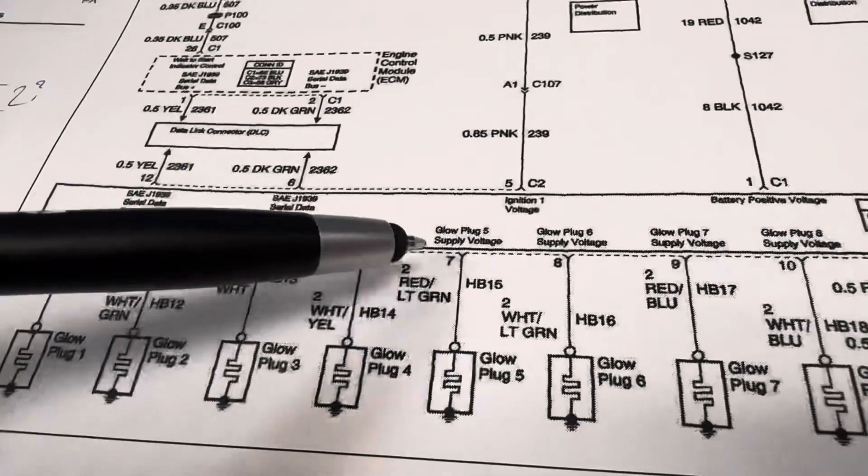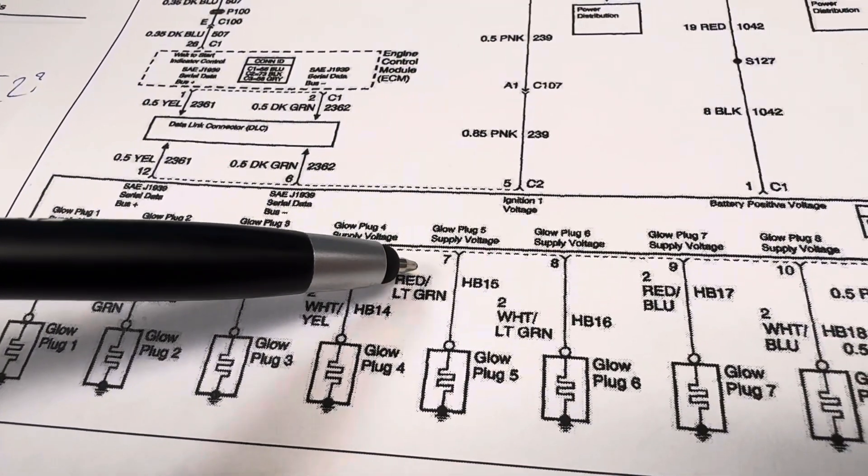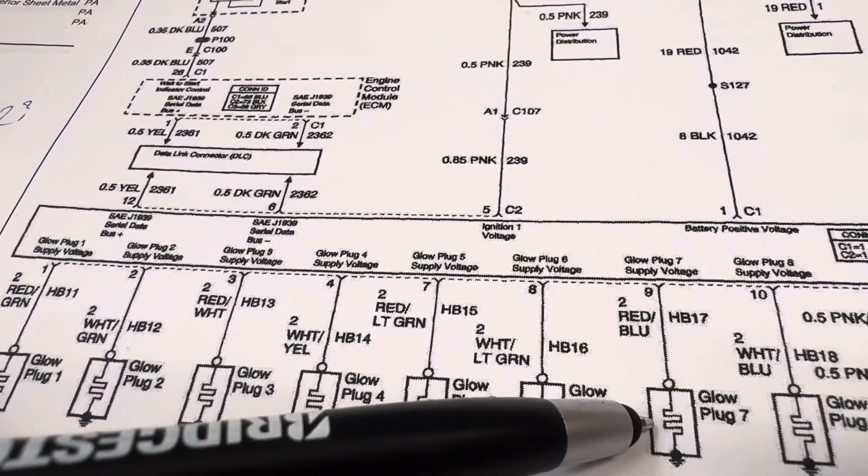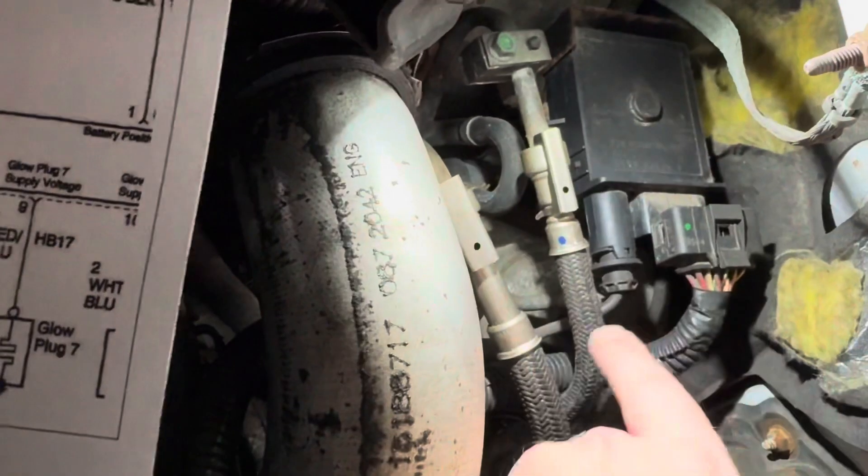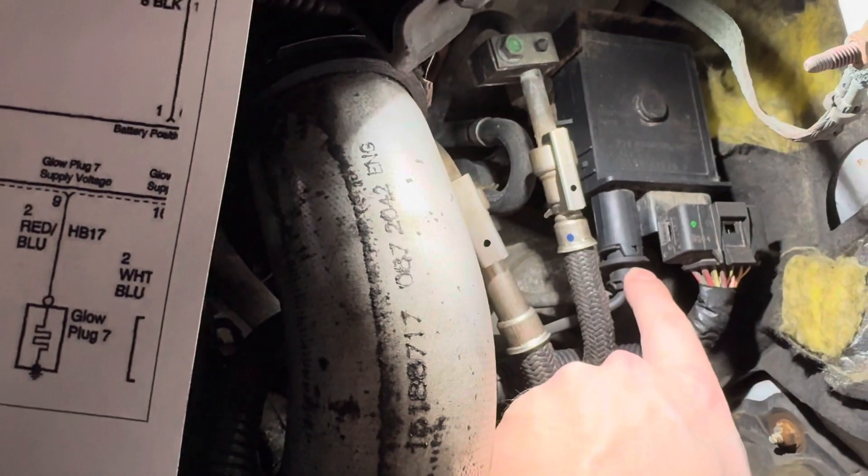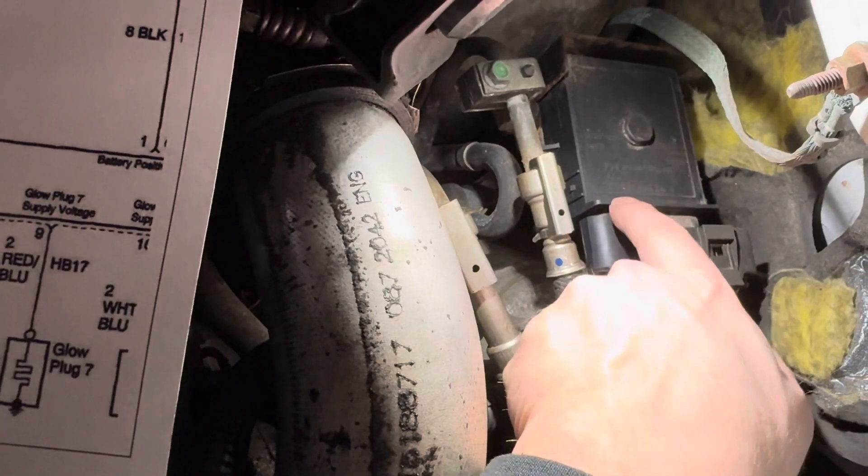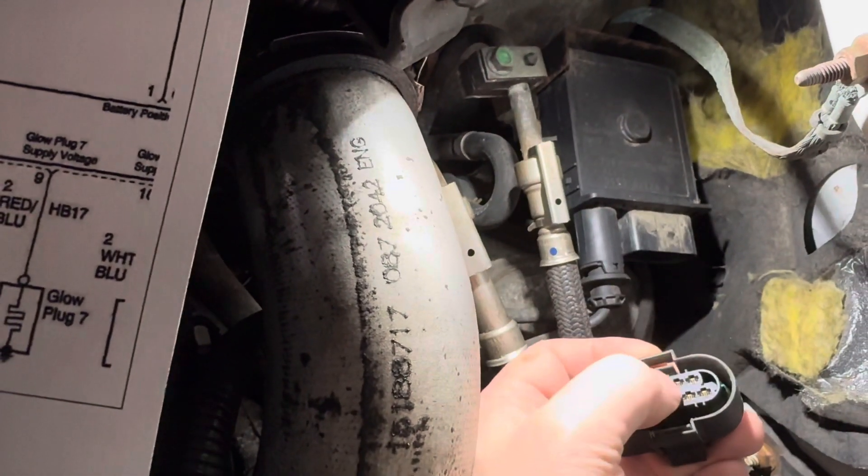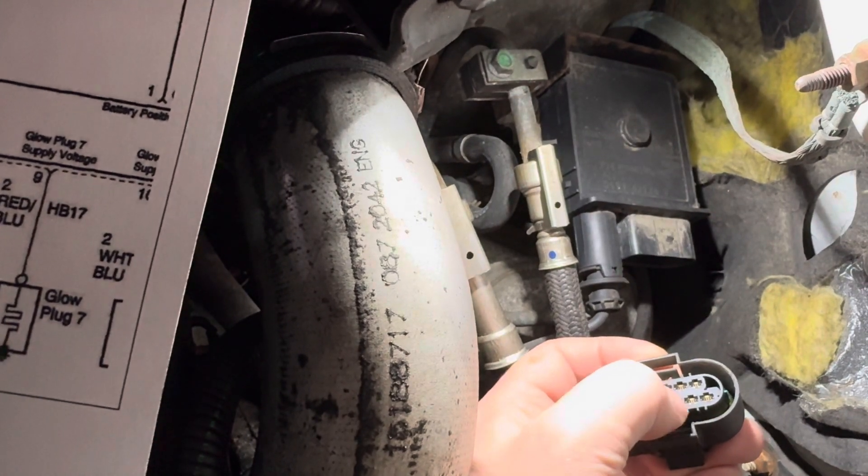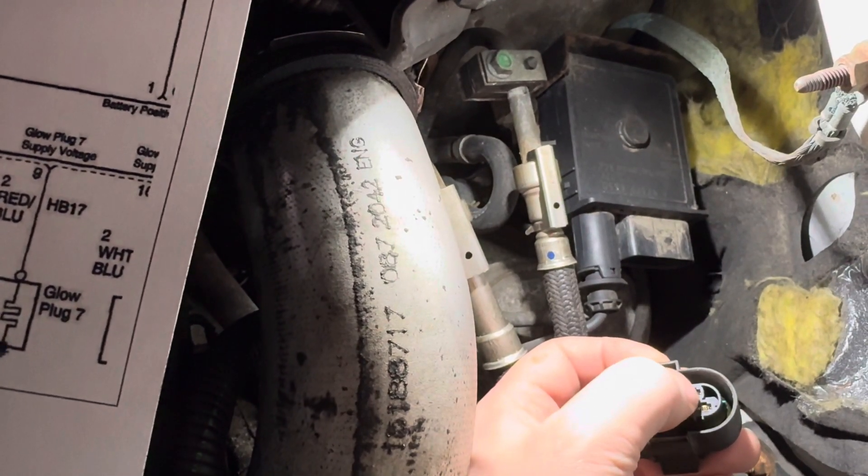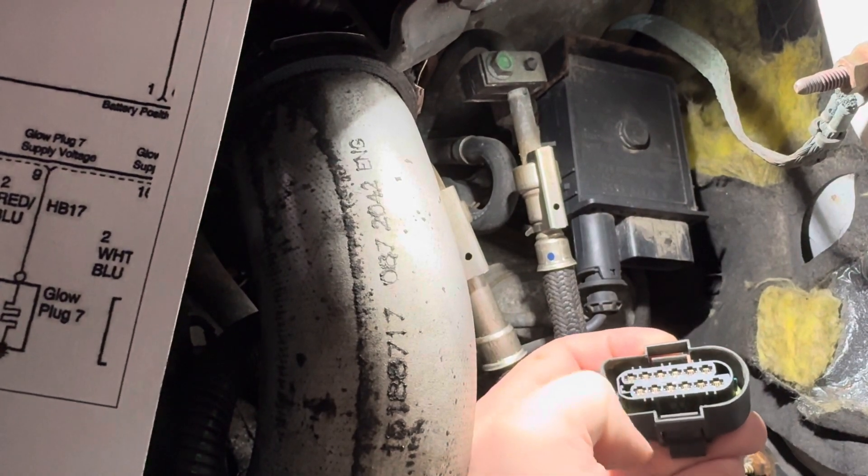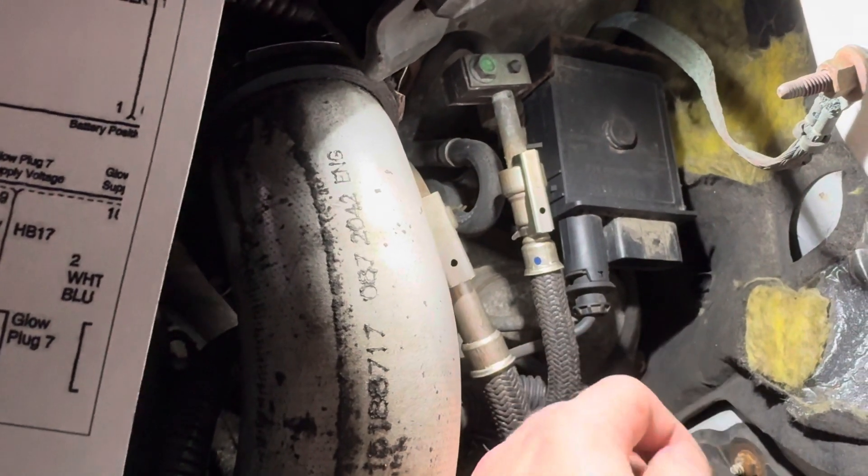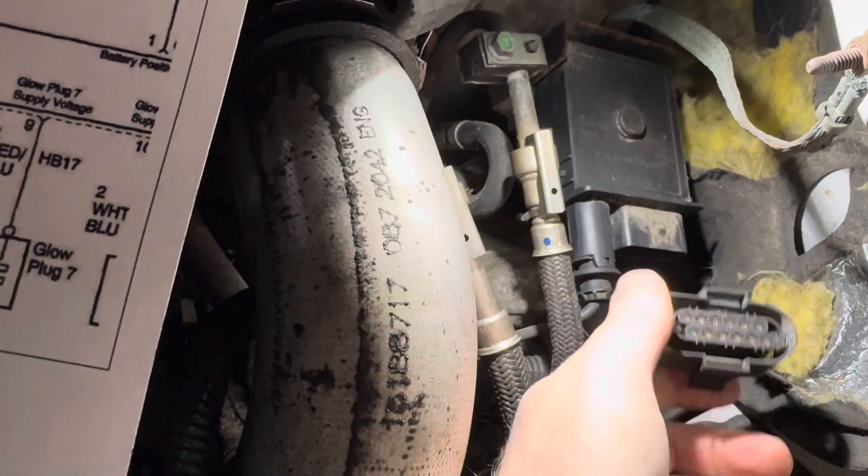My number seven glow plug is not working and I'll show you why. This has a big red and black like main power to this module. This pin and this pin are your power and ground. I believe this one's your power and this one's your ground. These are your two data lines. The rest of all these pins are all going to the glow plugs.